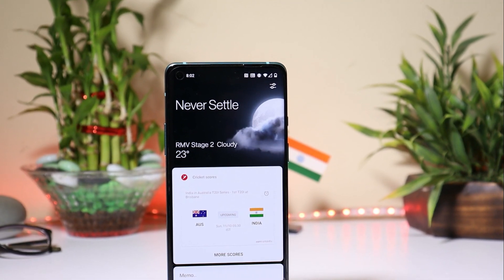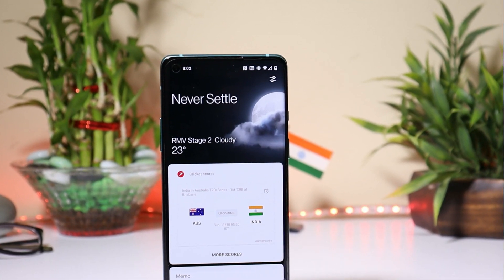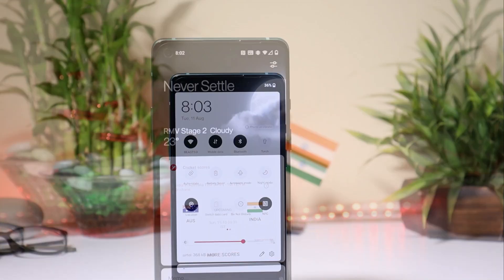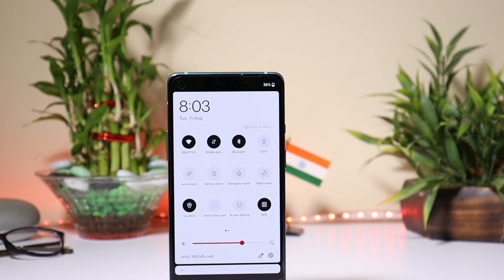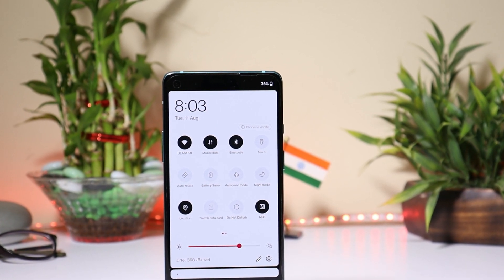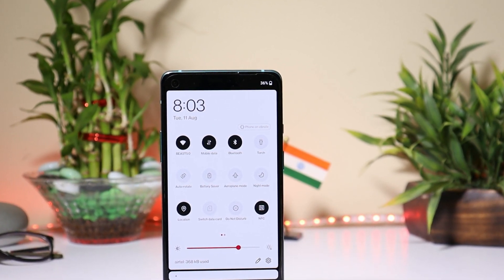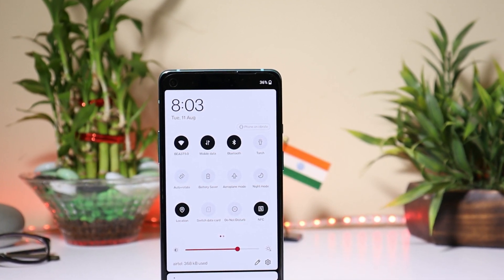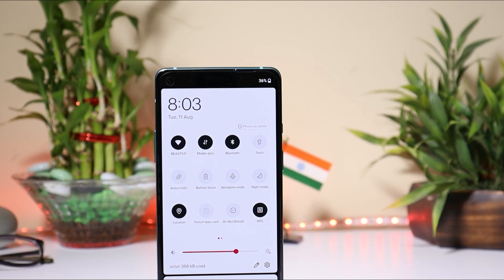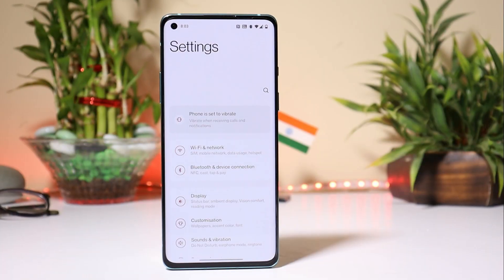Hey guys, welcome back to another video. OnePlus have finally rolled out its final developer preview based on Android 11 for OnePlus 8 and 8 Pro. In this video we'll take a look at all the new features that have been added in the latest Android 11 developer preview.